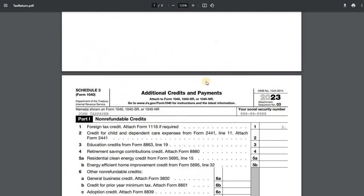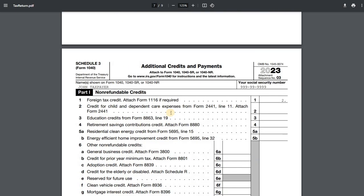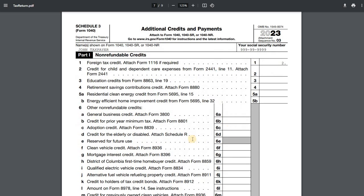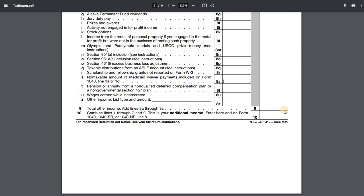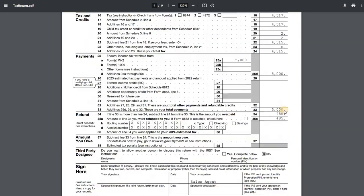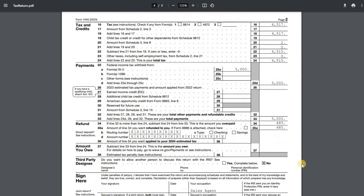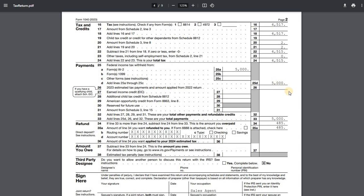But what we do have is Schedule 3 for the foreign tax credit. So that $2 in foreign tax credit, you can see that's being reported here. And again, the 1116 isn't being included because it's not required. Now, of course, you can always attach the 1116 if you want, but in this case, we didn't have to. So that $2 credit is ultimately reported here on line 20. So we get a $2 credit, a reduction in our federal tax of $45.17. So the net amount of tax that John owes as of now is $4,515. That's his tax liability before accounting for things like his federal withholding.